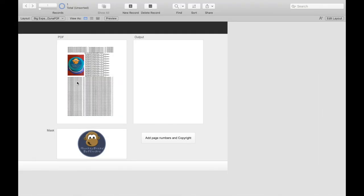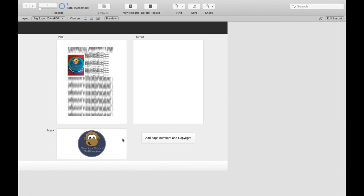Now I would like to build a larger example with you. We want to import an existing PDF file, copy protect images with the logo and add page numbers to the pages. I have already prepared a file in which the required fields are already created. We have a container in which the original file is stored, a container with the logo that should be drawn over the images, and we have a container in which we can save our finished PDF file.